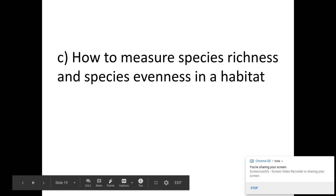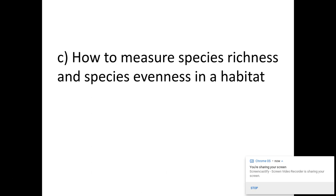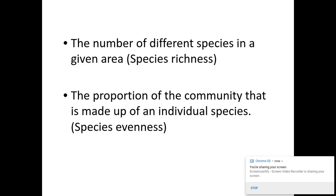Welcome biologists. Today we are looking at biodiversity 4.2.1 from the OCR specification for A-level biology, looking at specification point C on how to measure species richness and species evenness within a habitat.